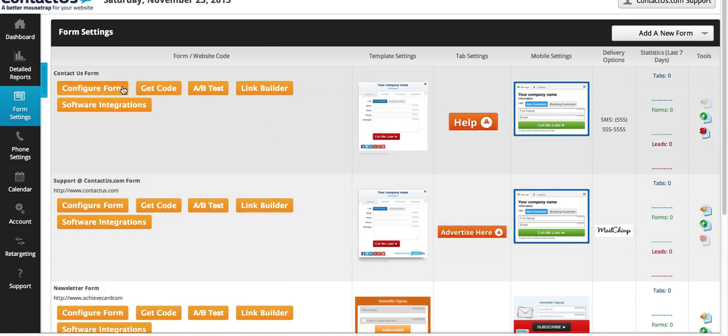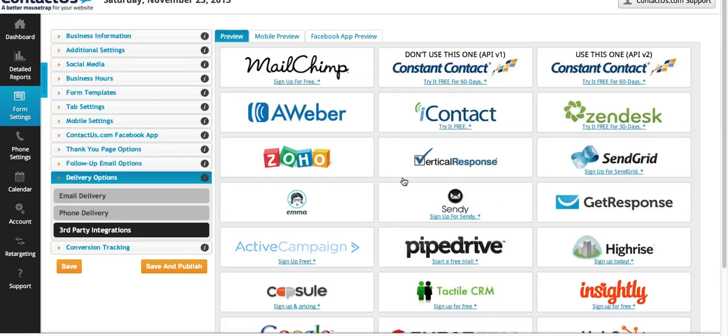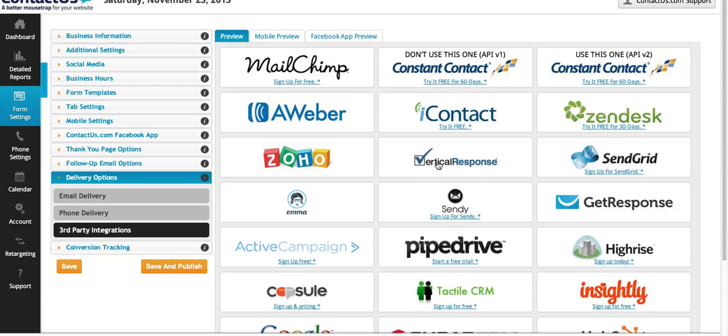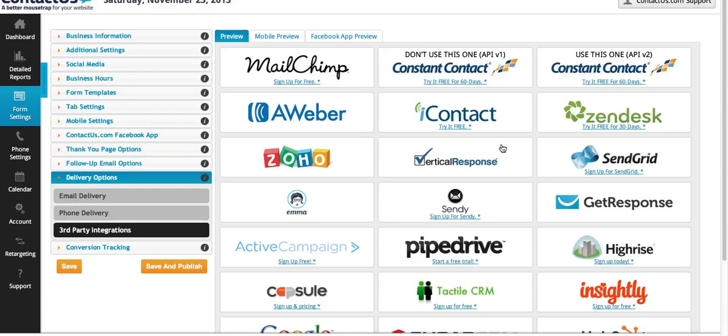So you can A-B test your form. You can use our software integrations like I was mentioning with all of these different integrations, your Mailchimp, Google, SugarCRM. I mean, we're always adding new integrations.